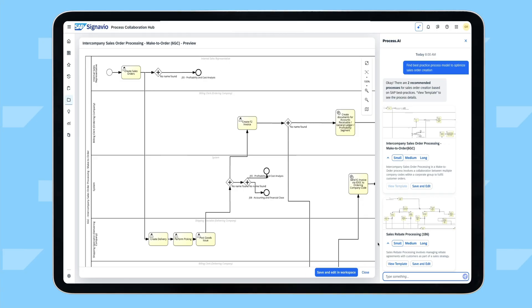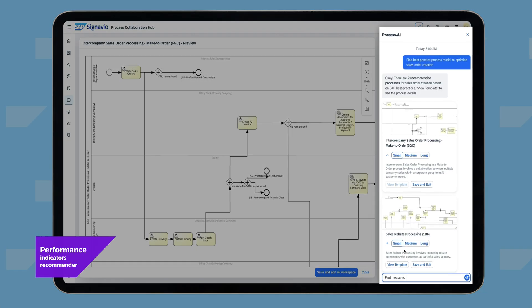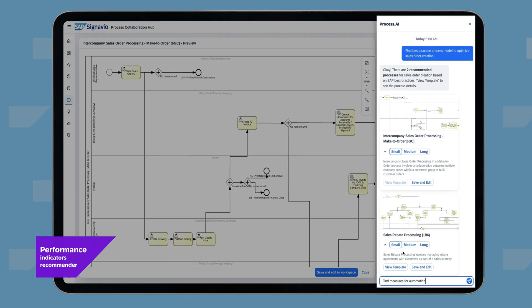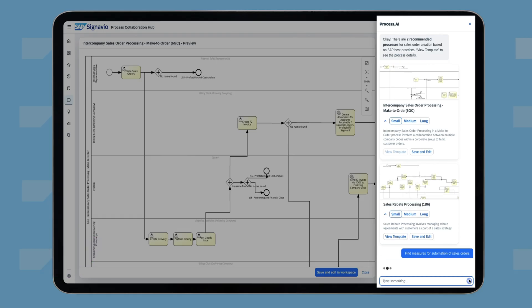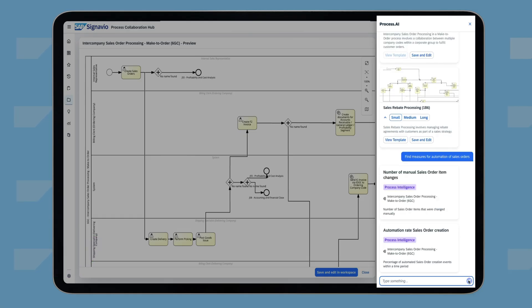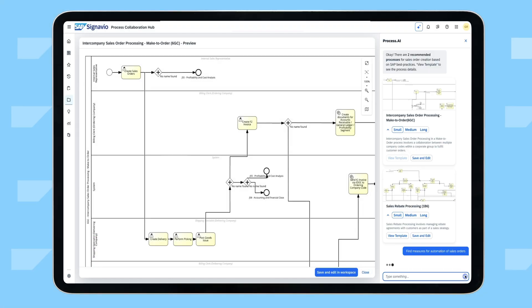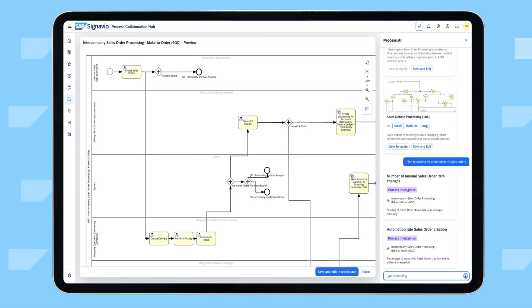Jaime then requests and receives recommendations on performance indicators for the process based on best practices. Jaime can import the recommended model directly into SAP Build Process Automation to build a process automation.